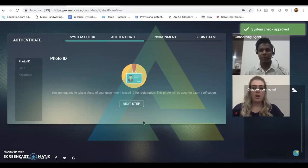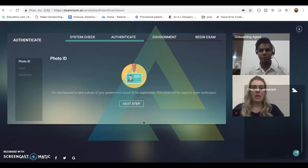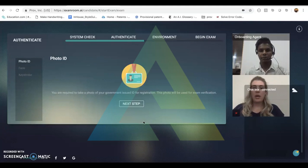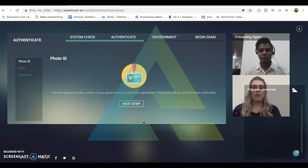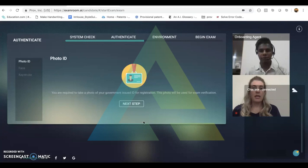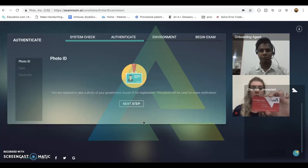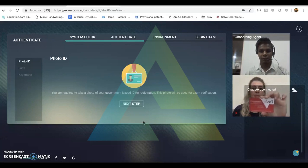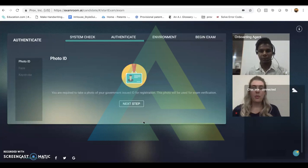Now we are brought to the authentication part of our verification. Here, the candidate is required to issue a photo ID for the onboarding agent to take a photo. This is a photo ID that has been submitted during registration of the candidate's profile, and the onboarding agent will verify that both IDs match. Once the onboarding agent has captured that photo, they will click next step.